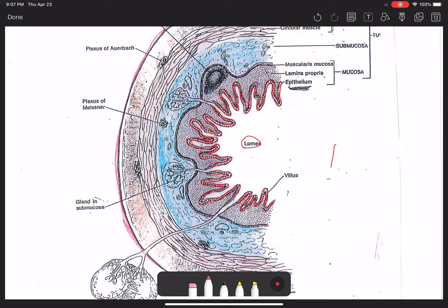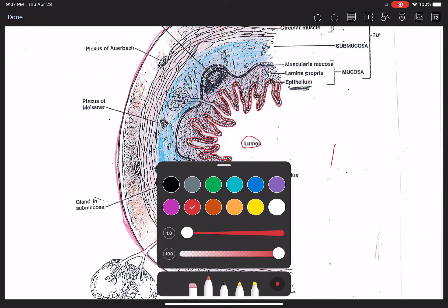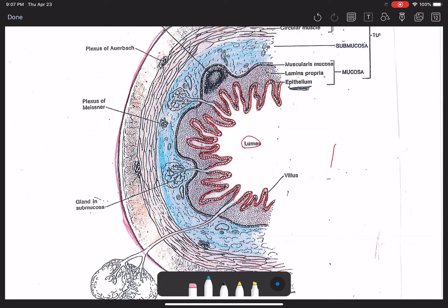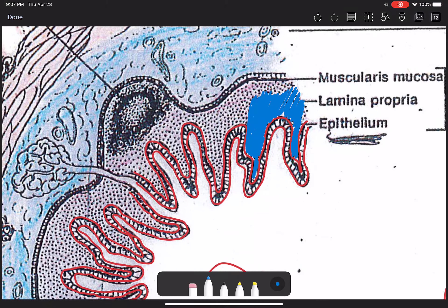Now let's highlight the lamina propria. The lamina propria is loose connective tissue — mainly areolar connective tissue — that serves as the basement membrane upon which the columnar cells sit. Let's change colors; we'll do blue so it contrasts nicely with the red. I'm going to color in the lamina propria to give you a good gut-level sense — no pun intended — of where the boundaries of these different layers lay. Remember, drawing is the most powerful study tool you have for biology, so never hesitate to get out a scratch pad and start drawing these structures.